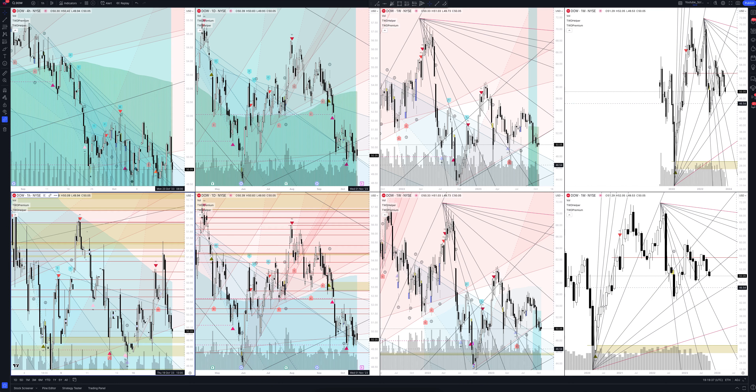Will the price fall or rise? Where to enter and exit a position? In this video you will get the information absolutely free. You will also see how our unique trading strategies work that have no analogs in the market.